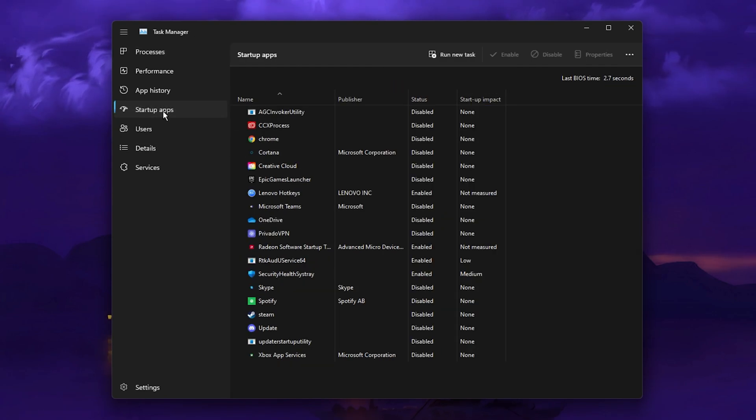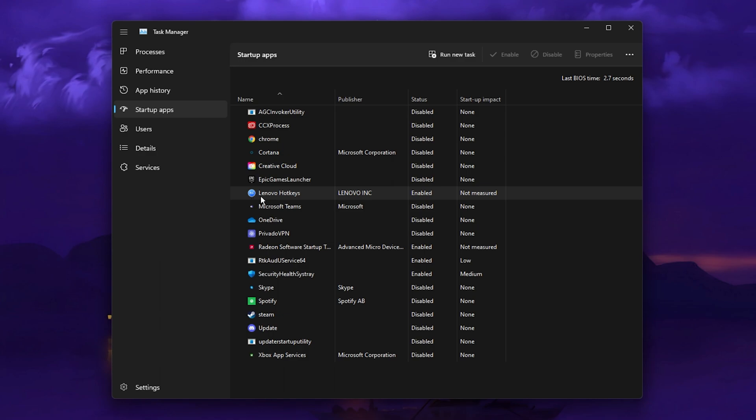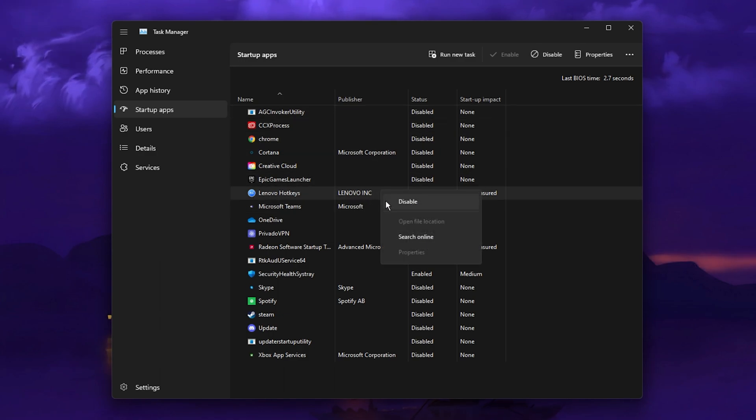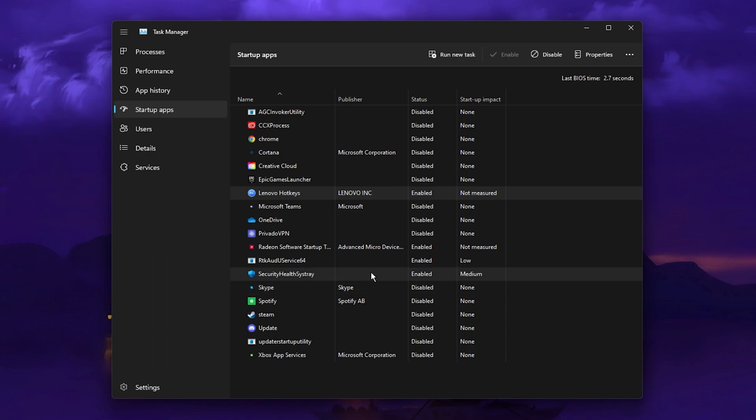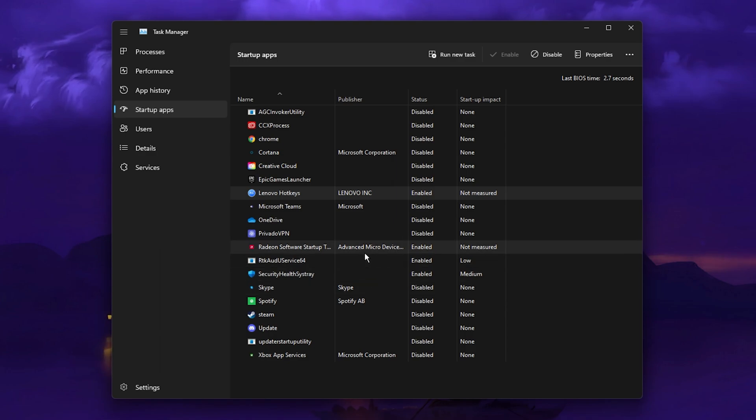In addition, you should prevent these apps from starting up automatically in the Startup Apps tab of your Task Manager. Simply right-click the applications in question and select Disable.